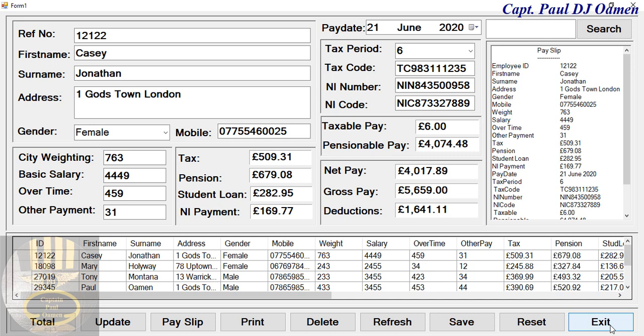Hi and welcome to the Employee Payroll Management System developed using MySQL database in Visual Basic .NET. This is just an overview and I'm going to explain how the whole process works.